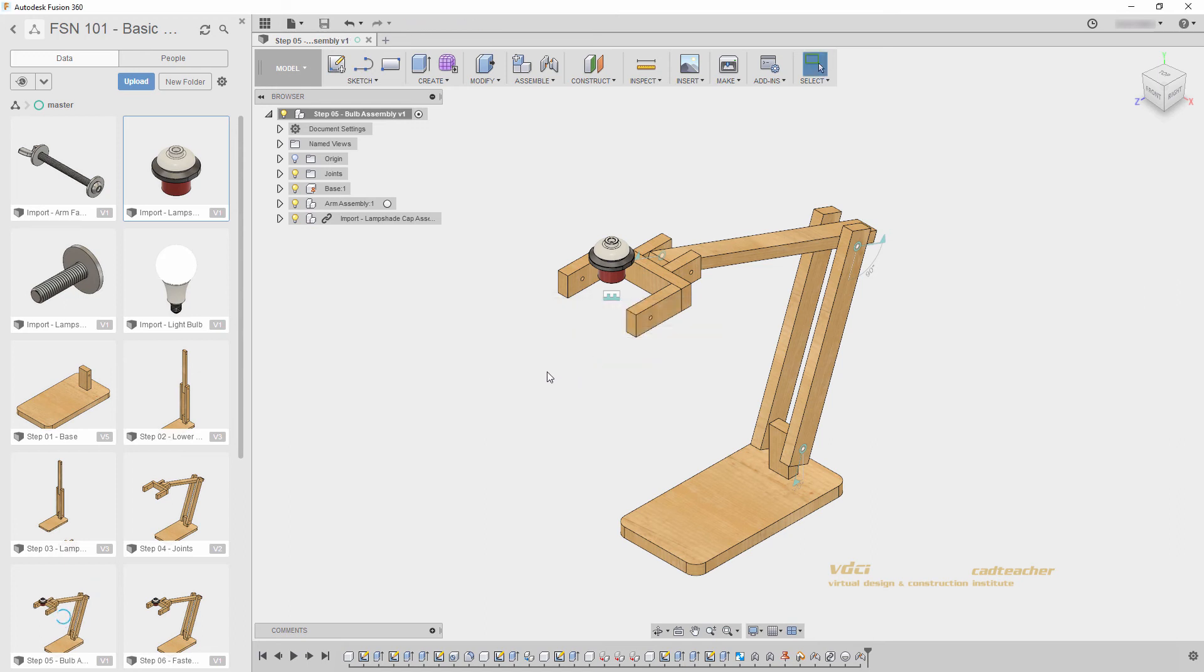In the next video, we will import our fastener assemblies and join them into the proper location. I will see you in the next video.